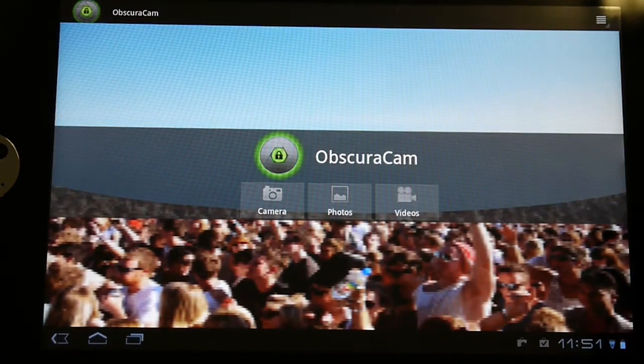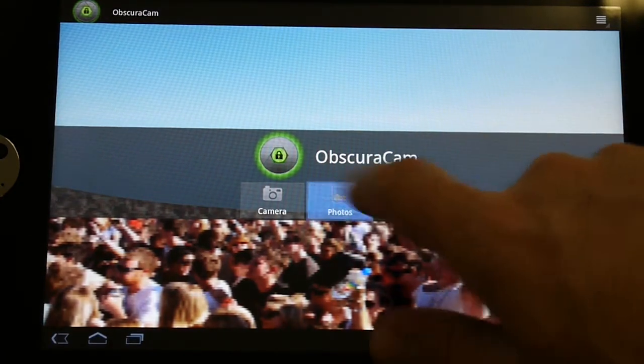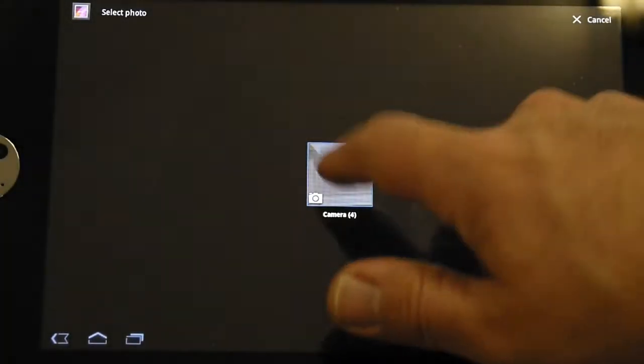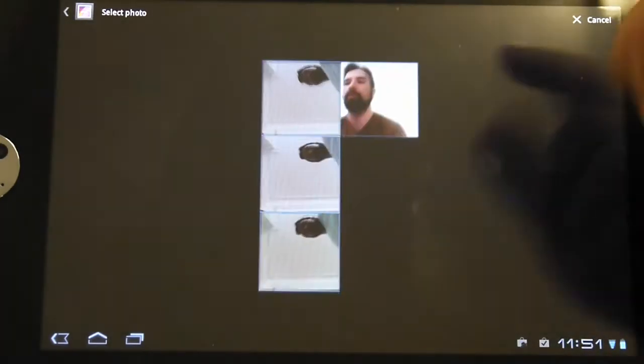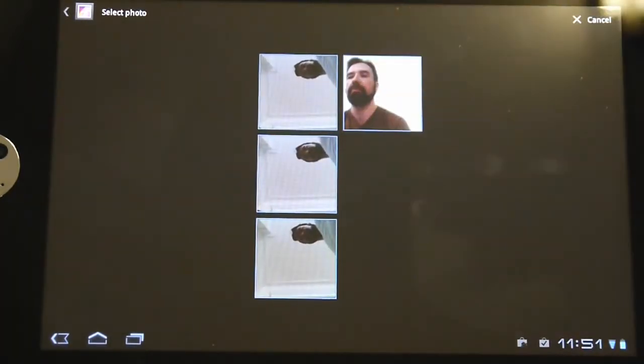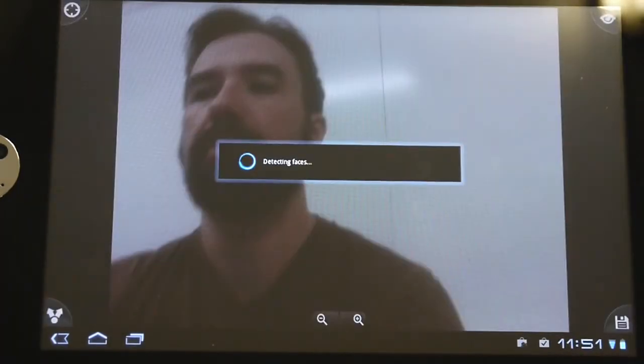This is Nathan Freitas with The Guardian Project, and I'm just going to give you a quick demonstration of ObscuraCam V2, which has video support.